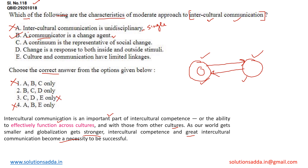Option three can be directly eliminated. Statement C says that a continuum is the representative of social change. Continuum means something that changes in character gradually. So Statement C is also correct. Statement D says that change is a response to both inside and outside stimuli. Option D is also correct. Since we have eliminated options one, three, and four, the correct answer for this question is option number two.